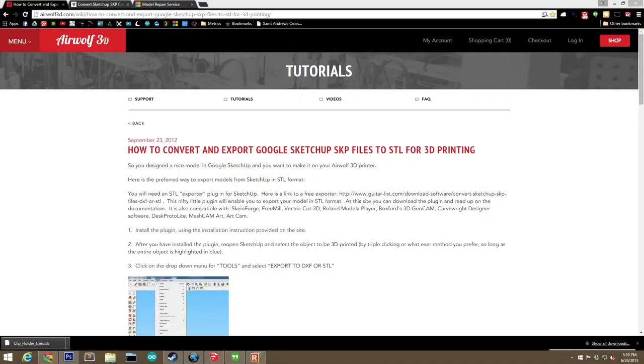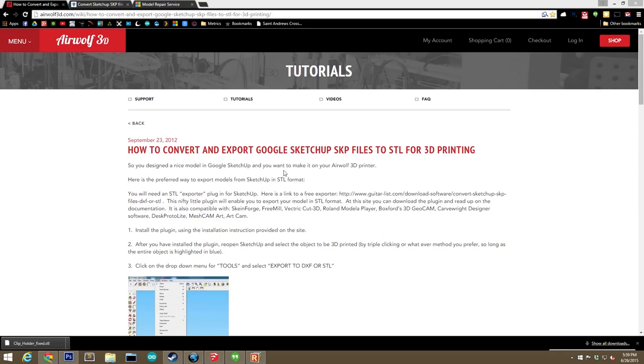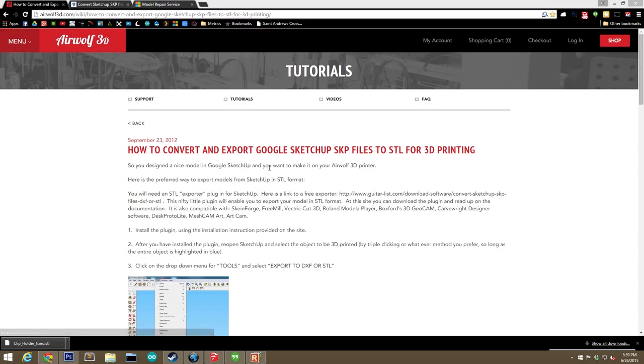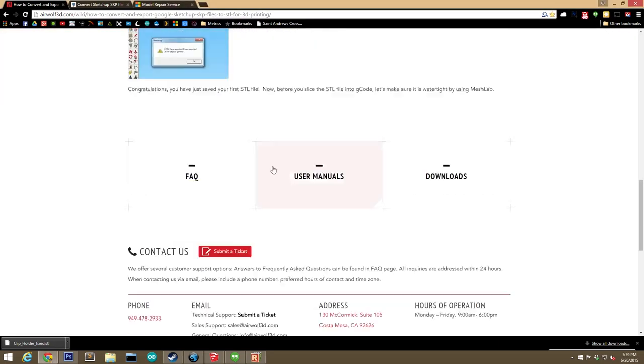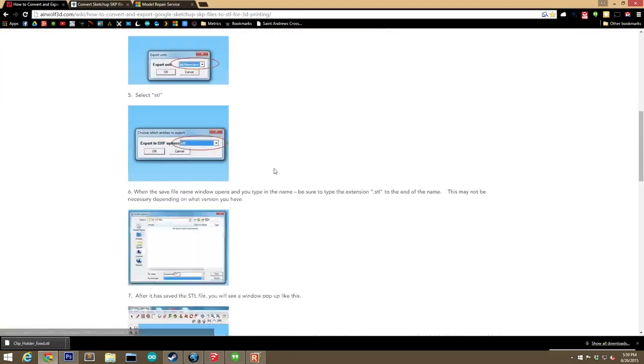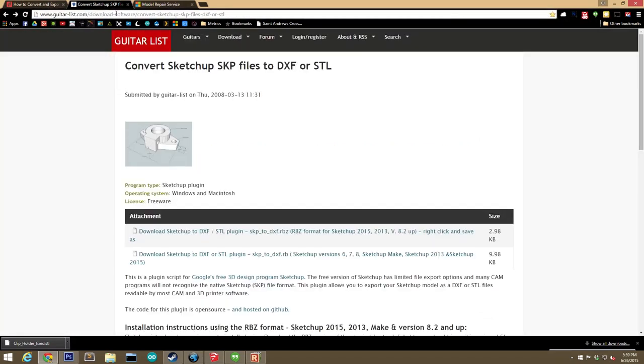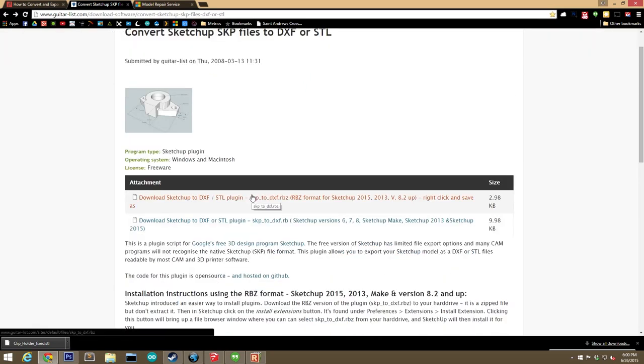Okay, I just wanted to talk for a second about the STL Sketchup extension that I use. There are several out there, and I've had problems with most of them. I've been using this one that Airwolf 3D linked to on their blog tutorial section for about two years now without a single issue. So basically, I'll put a link in the description of the video. If you visit the link, they'll have a full tutorial on how to use the plug-in, but they'll give you a link to download the extension from guitarlist.com. So if you just come over to guitarlist.com, that link's also in the description. You can see here that it's called Convert Sketchup SKP Files to DFX or STL. And they have a version of it for both the old and new versions of Sketchup.